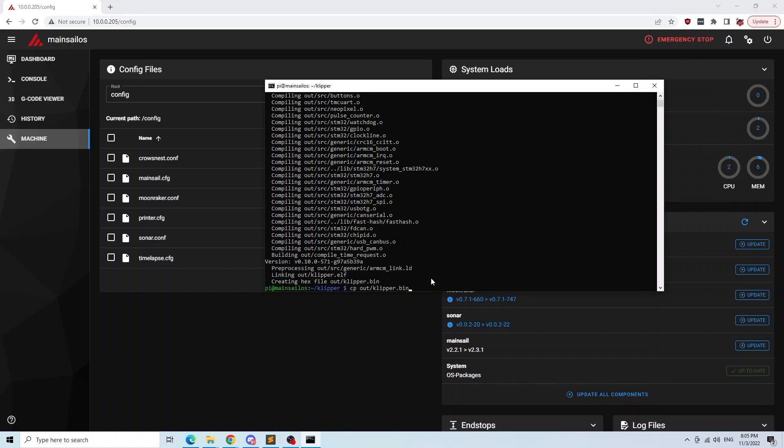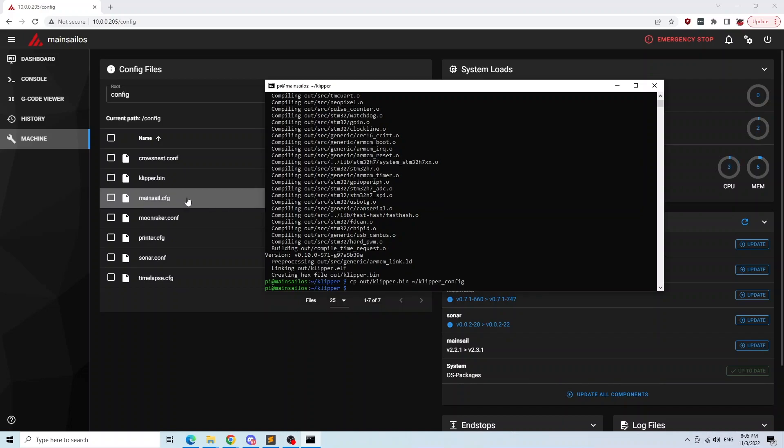In the web interface of MainSail, I'm using a little trick here where I'm copying our built firmware over to the Klipper config folder, so that way I will be able to access them via the web interface of MainSail.